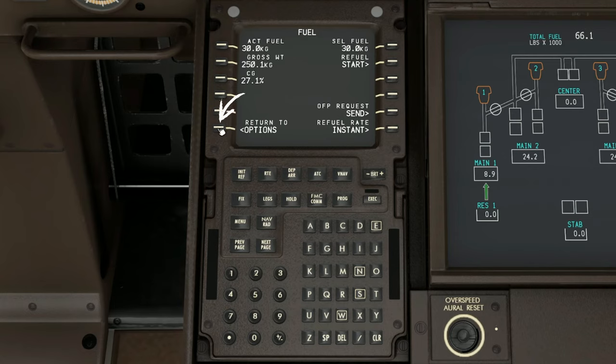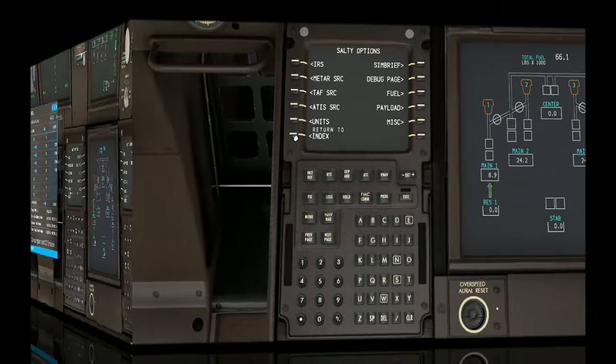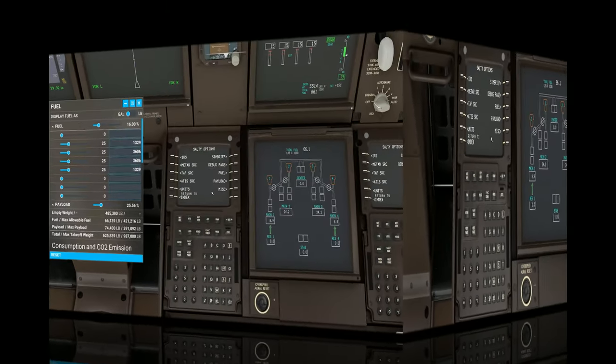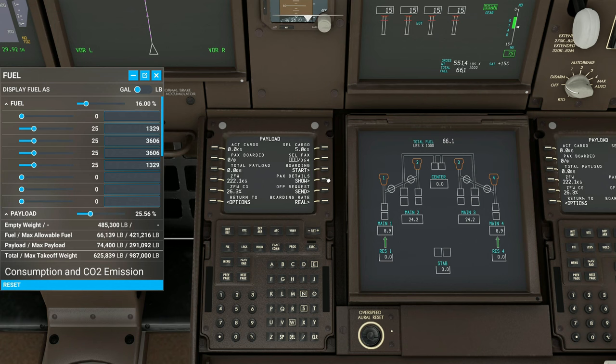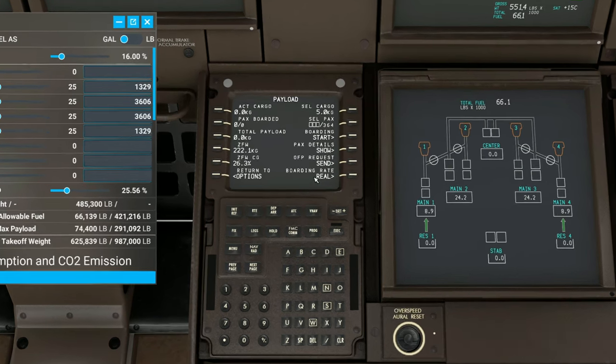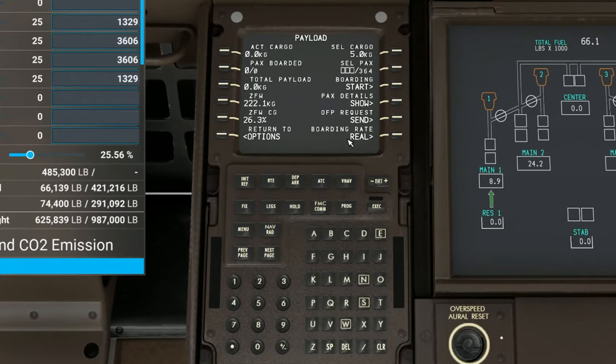To get back, we're going to tap on the return to option soft key. Now let's take a look at the payload menu. To get there, we're just going to tap on the soft key next to the word payload. This will open up a new menu for us.